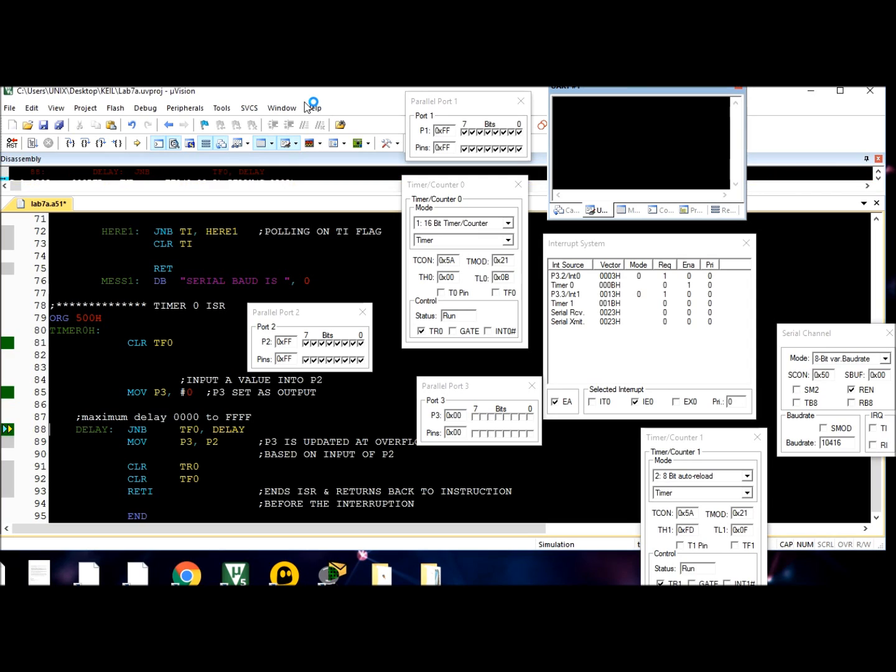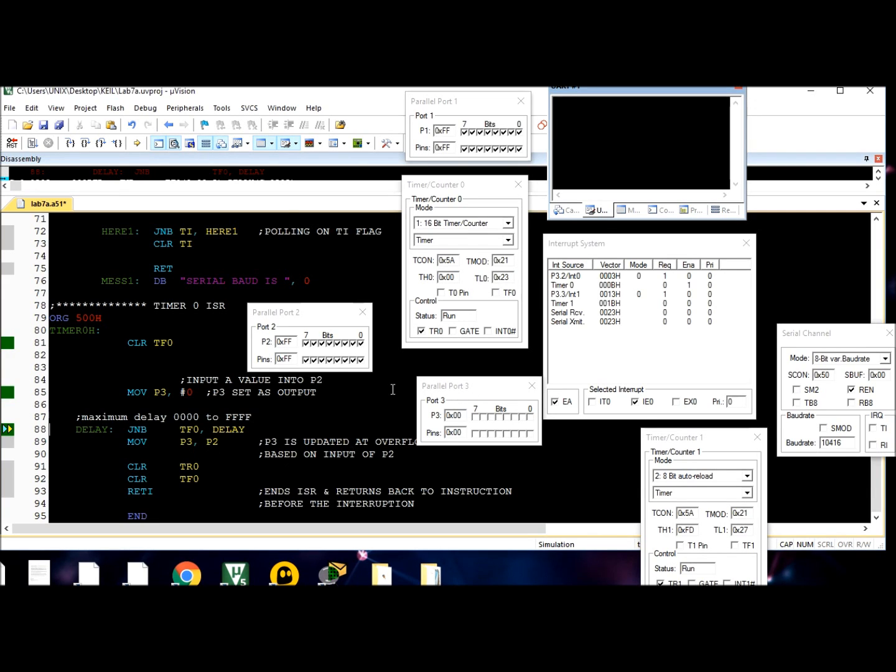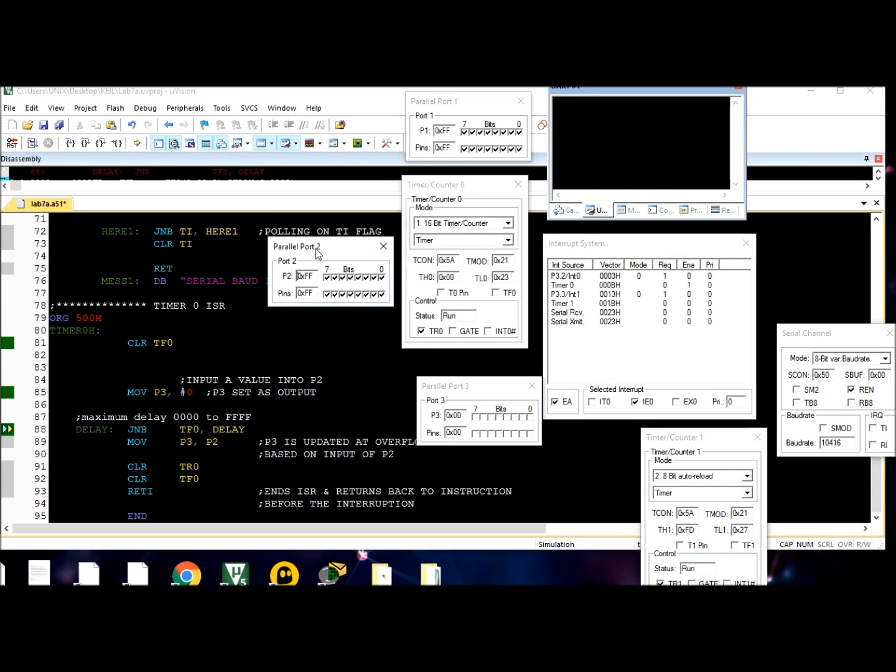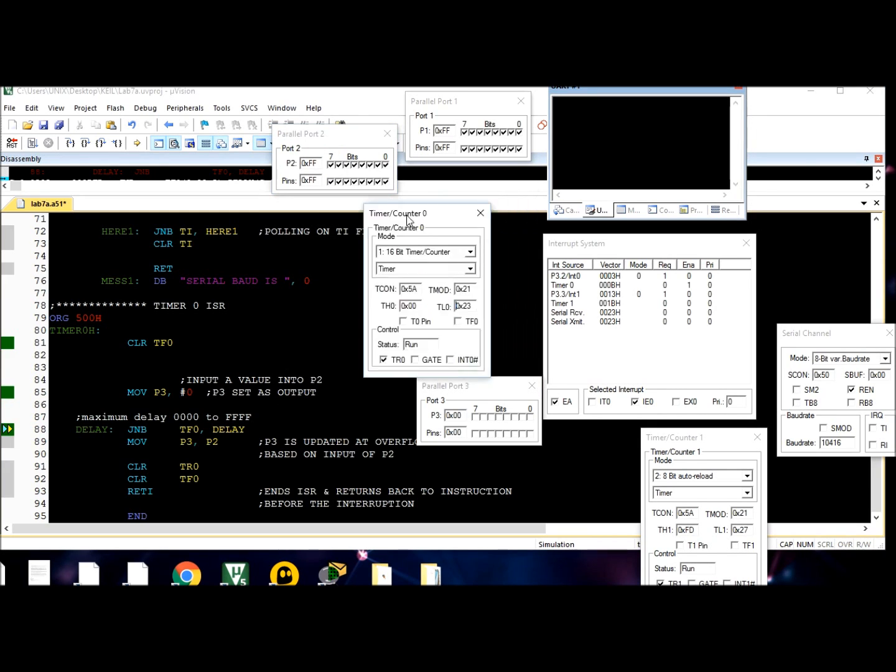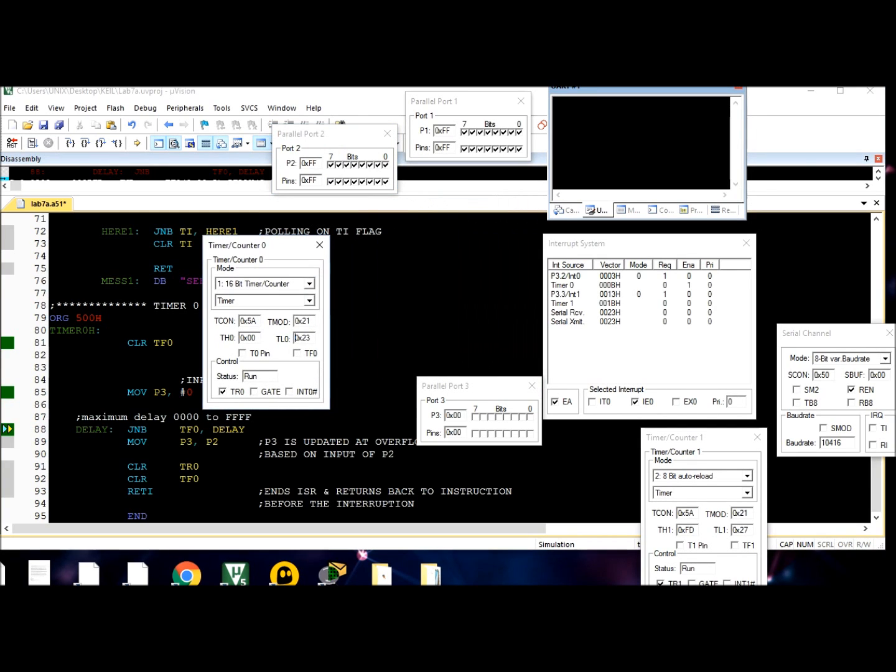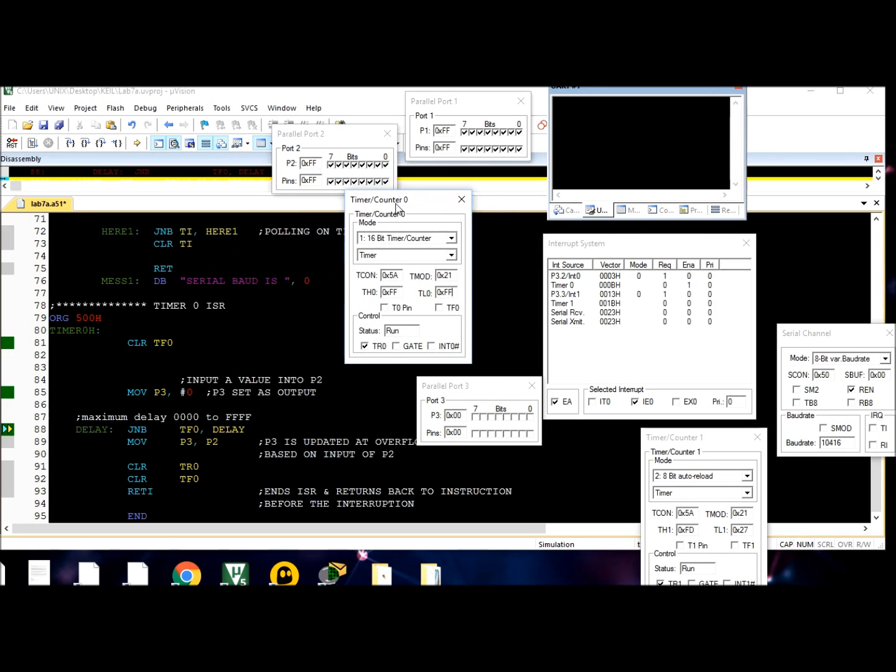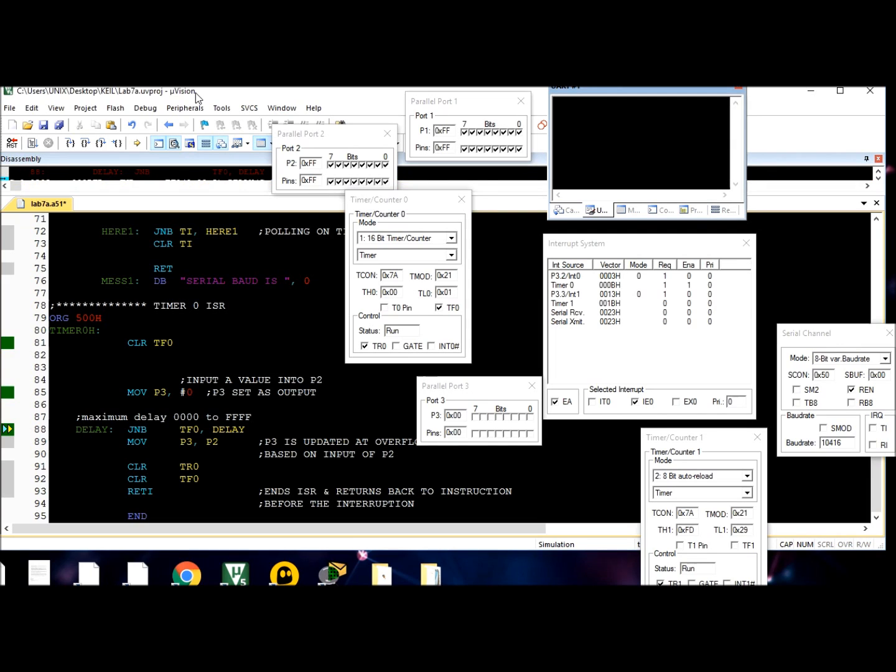Let's put FF to make it faster - it's going to take a long time otherwise. When it overflows, when TF0 is flagged, P3 is updated by what you put in P2. Now we see port 3 is updated after a long time delay.